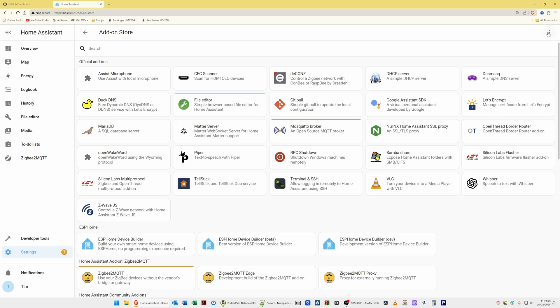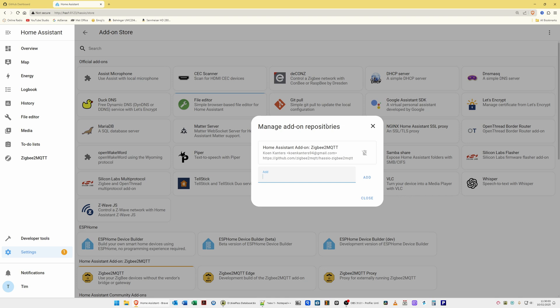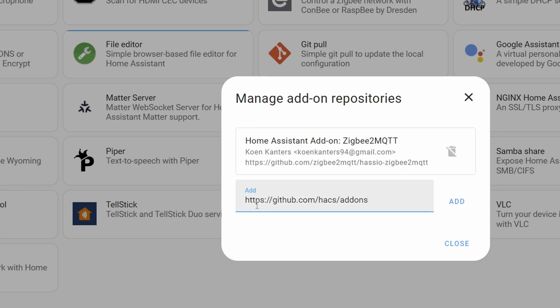In the top right corner you'll see three dots. Select this, and from the pop-up menu that appears select Repositories. You'll then see the Manage Add-on Repositories pop-up window. In the add box where your cursor should already be, type in HTTPS colon forward slash forward slash github.com forward slash HACS — that's H-A-C-S — forward slash add-ons. So the full URL is: https://github.com/hacs/addons.